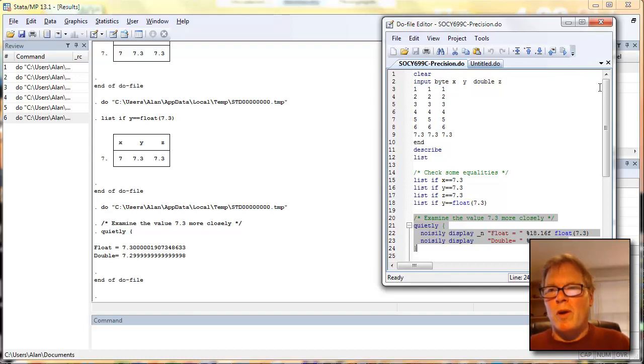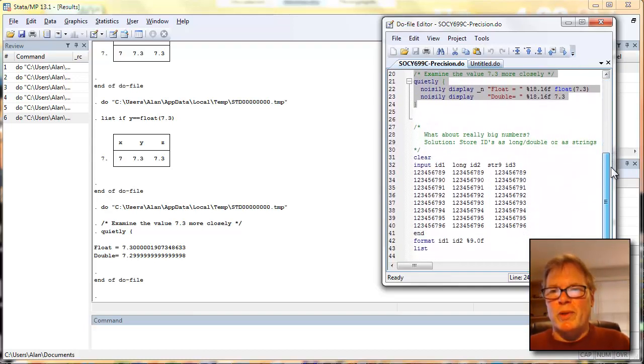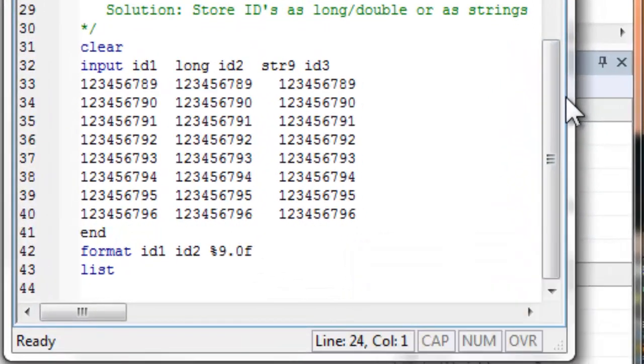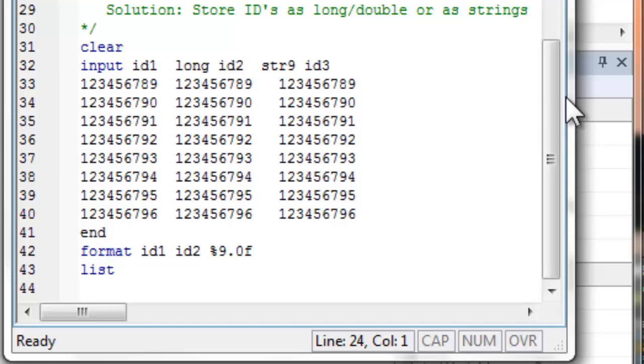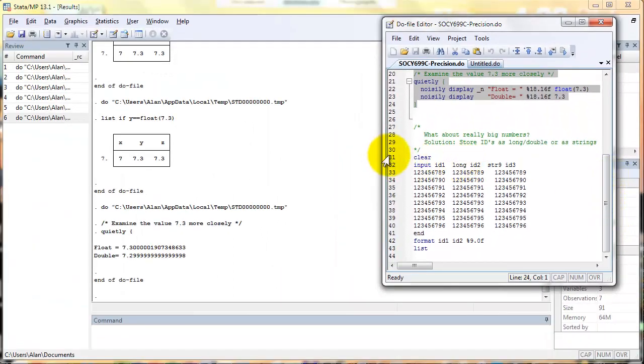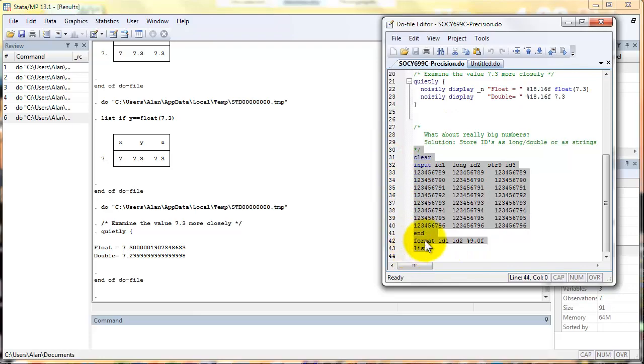Let's go back to our program and look at one other gotcha that's related to precision. I'm going to read in a new data set. I've put in some very large numbers here. I'm going to read in three new variables, ID1, ID2, and ID3. ID1 is going to be stored in the default floating point format. ID2 is going to be stored in a long format. I could have stored it as a double and that would have worked as well. ID3 is going to be read in as a string variable. Obviously on the screen, each one of these ID numbers, ID1, ID2, and ID3 are identical to each other. Let's go ahead and read these in, add a format, and list out the values.